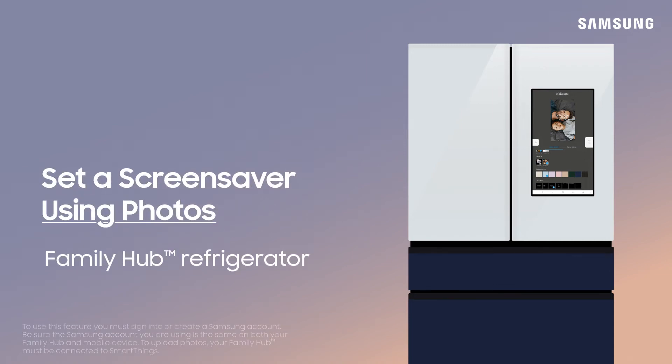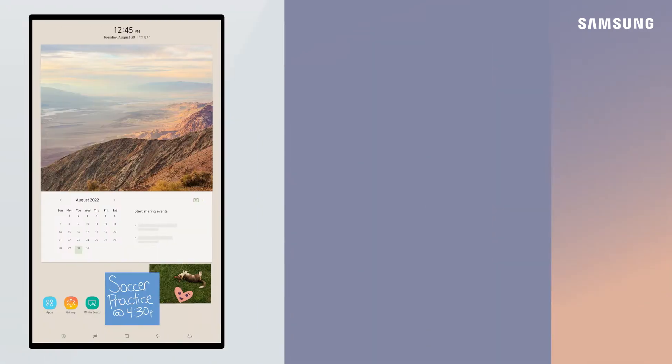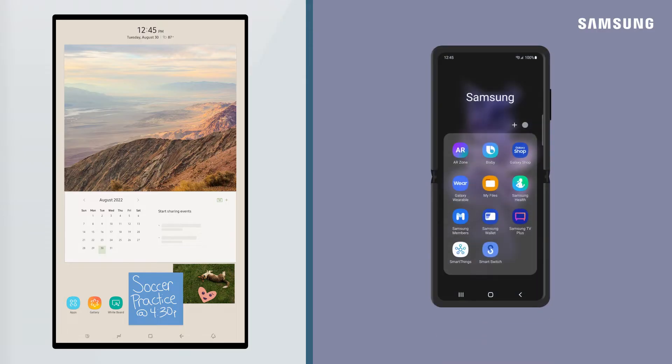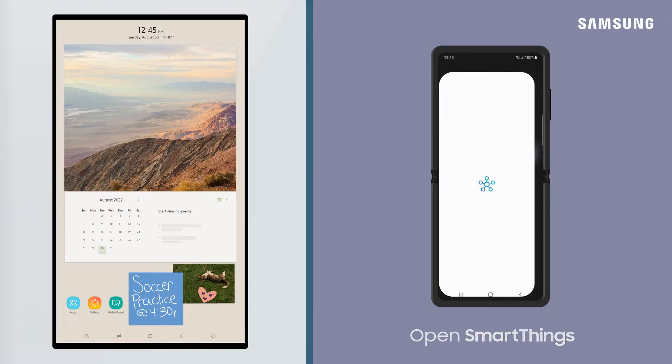Easily upload and create a screensaver with your family photos. To upload photos to your Family Hub, first open SmartThings on your mobile device.